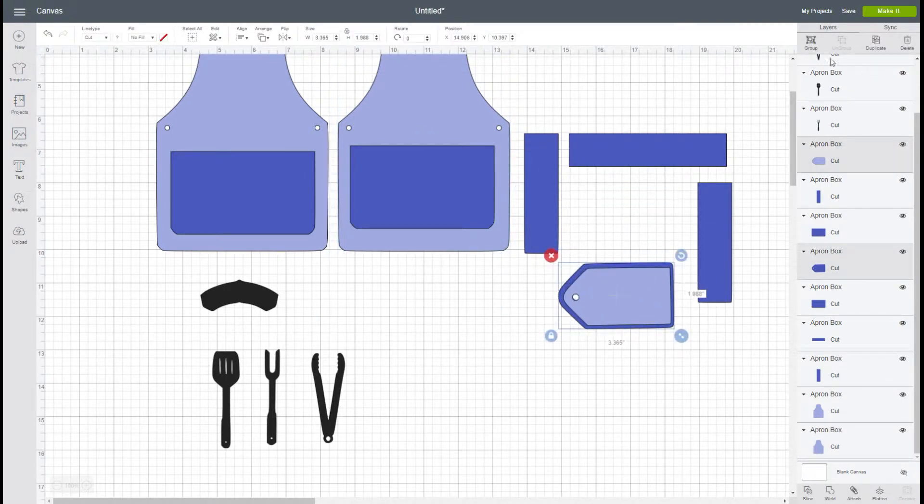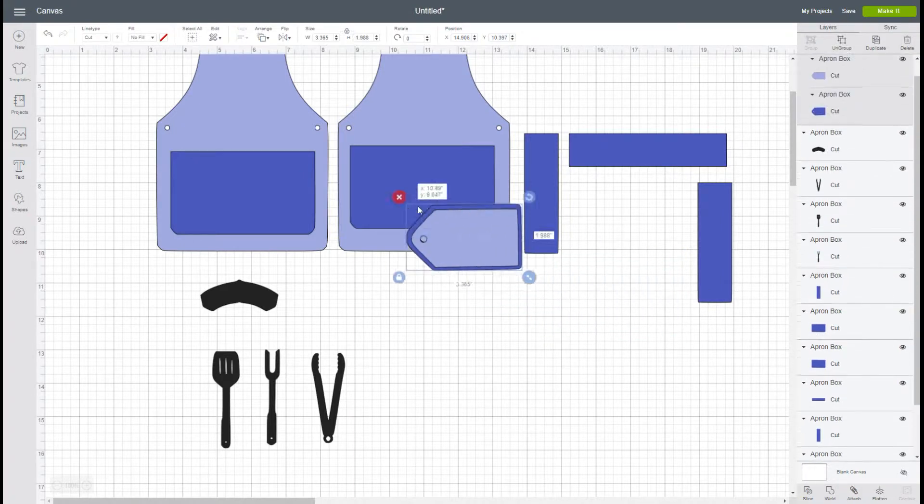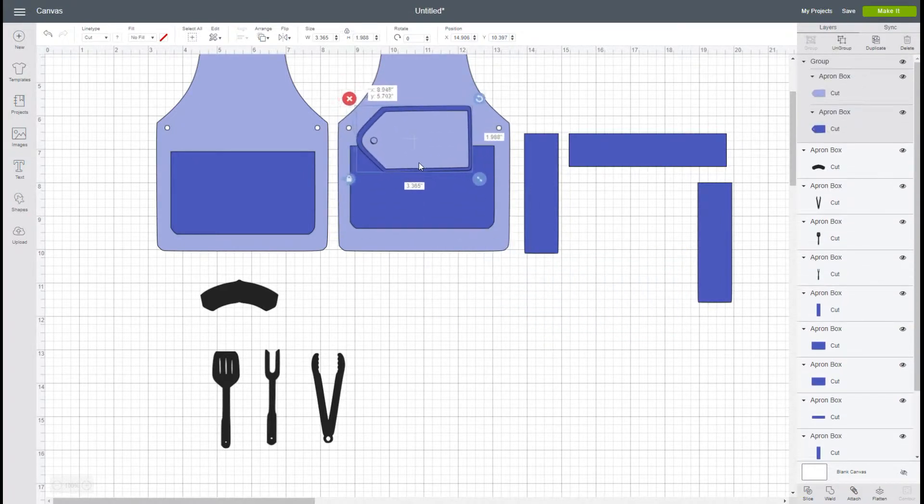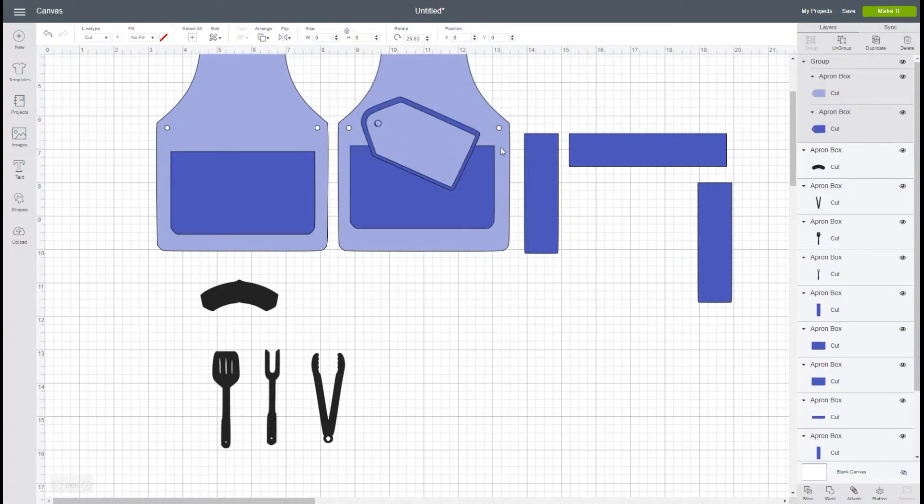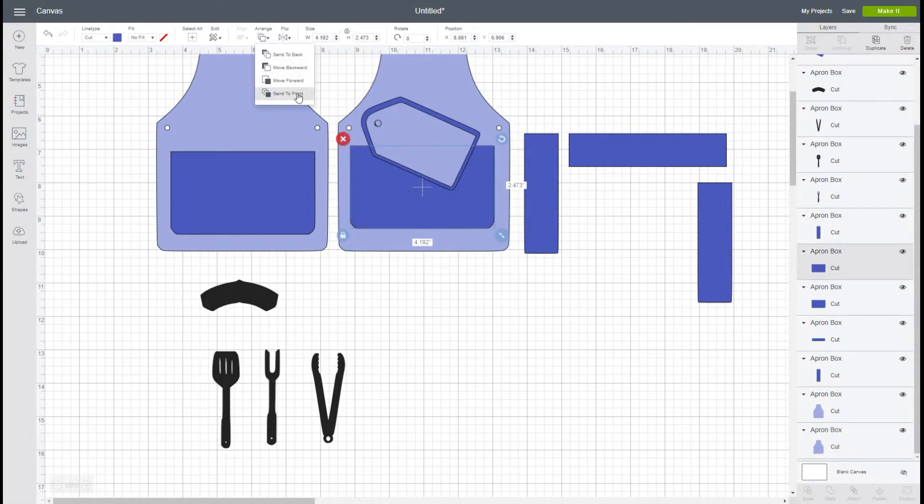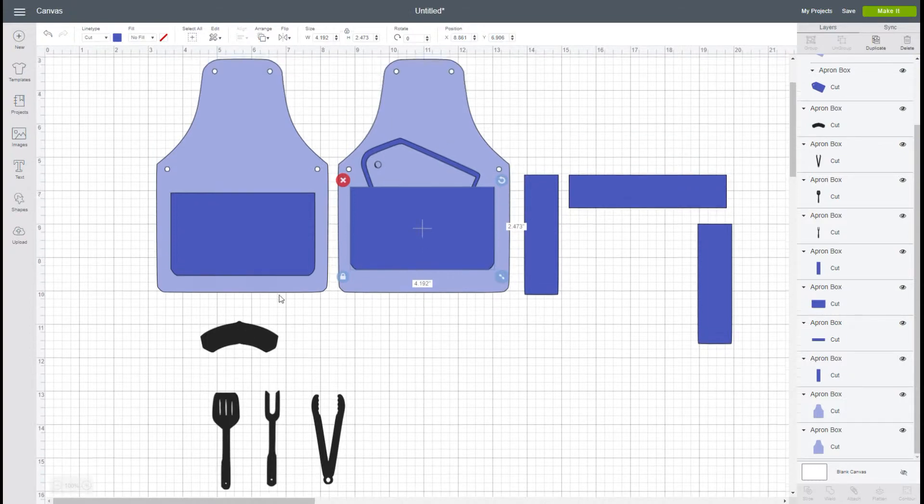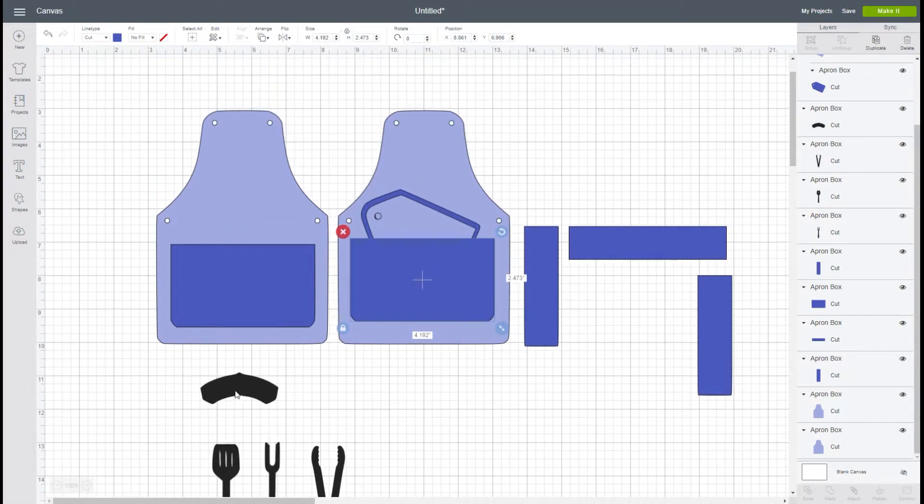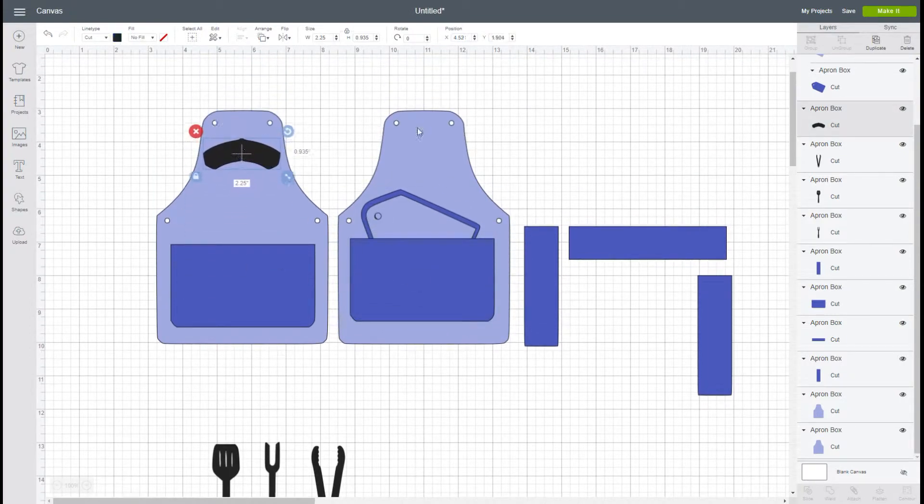I'm just going to assemble it really quick here on the screen so that you can see it. The other thing that I did is I went ahead and I added some text to it to get it that Father's Day look.